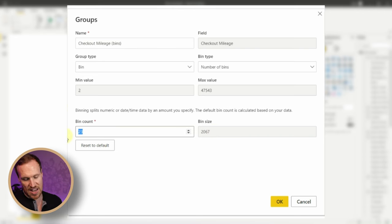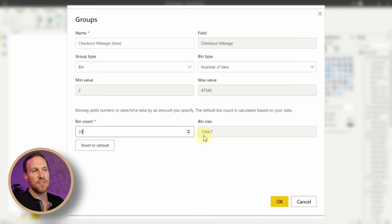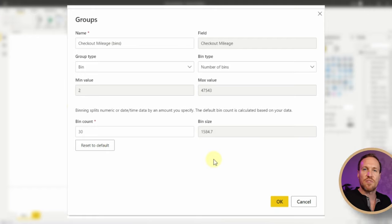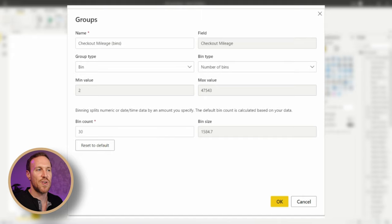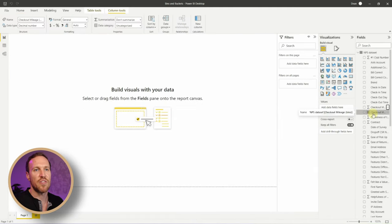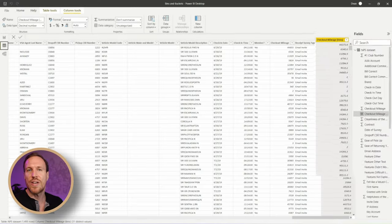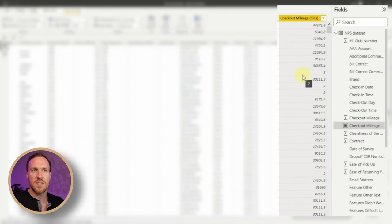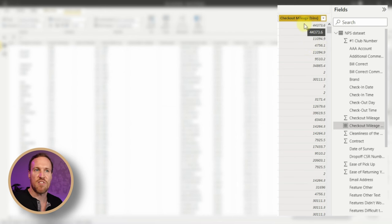If we change to 30 bins, we get 15,084.7 miles as our bin size. When thinking about how many bins to use for a histogram-style chart, you don't want too many because it gets quite wide on the graph, but you want to zone into the key areas. I think 30 is probably okay, so let's stick with 30 and click OK. A new column is now created.